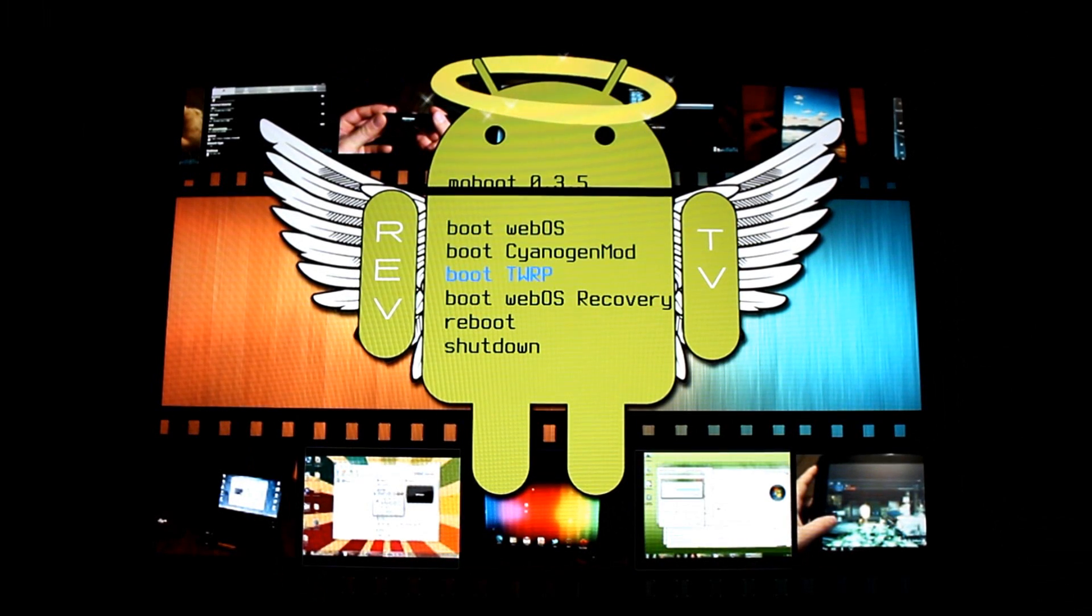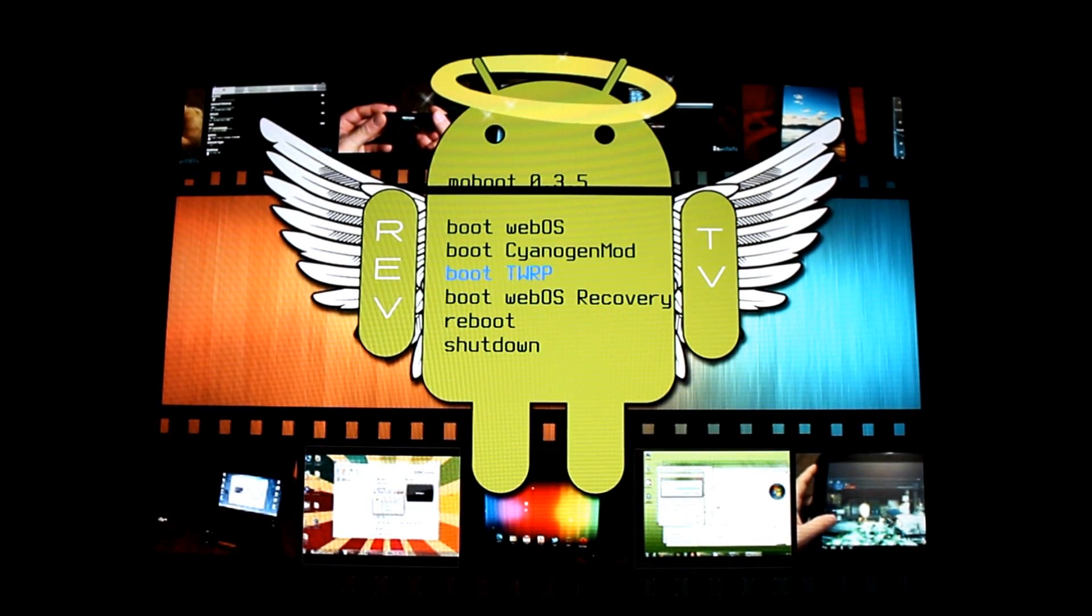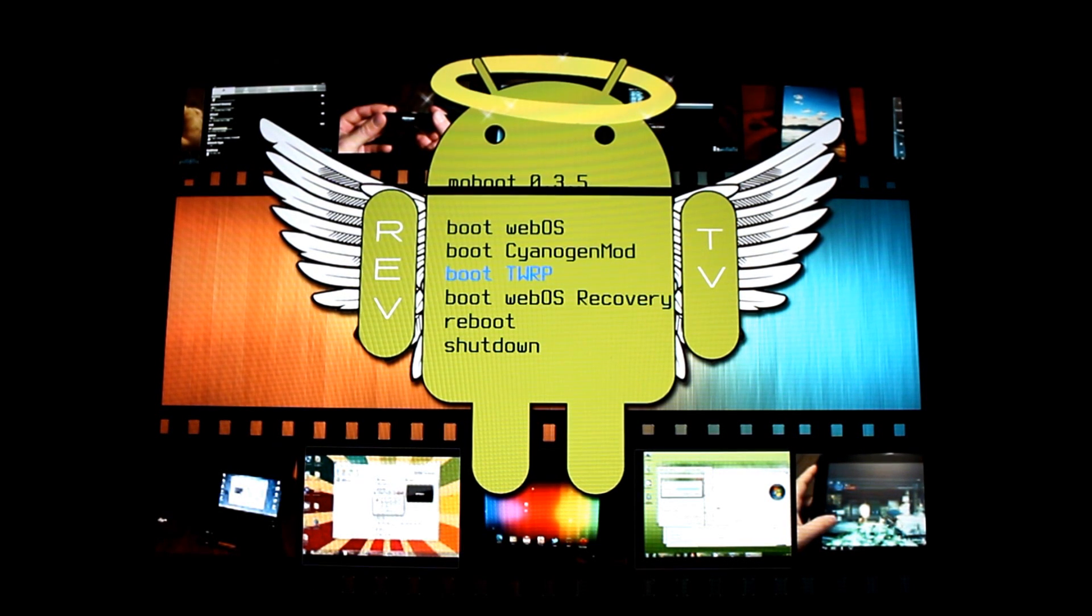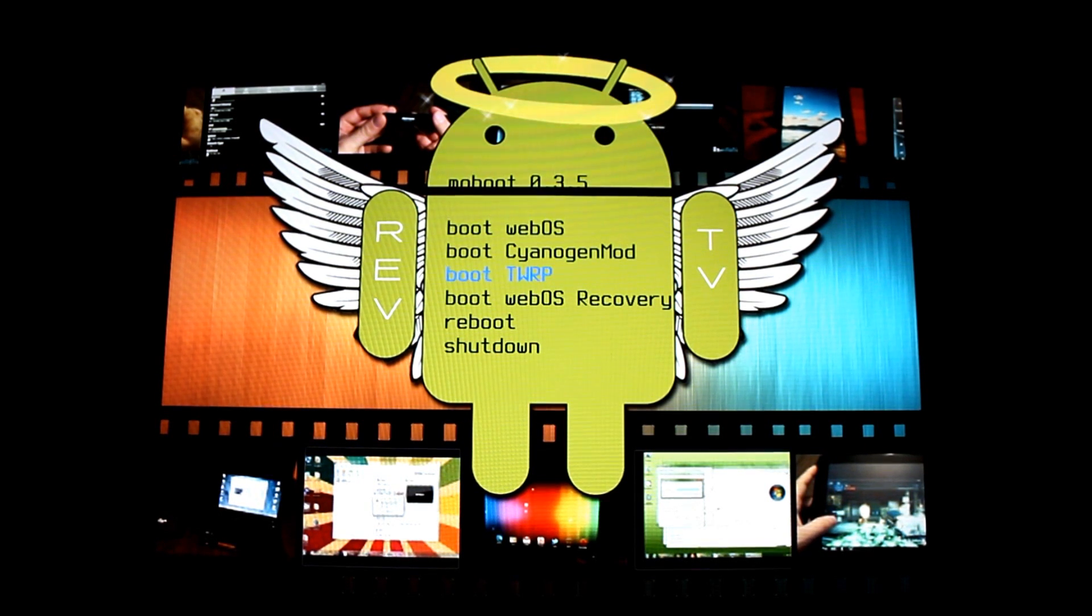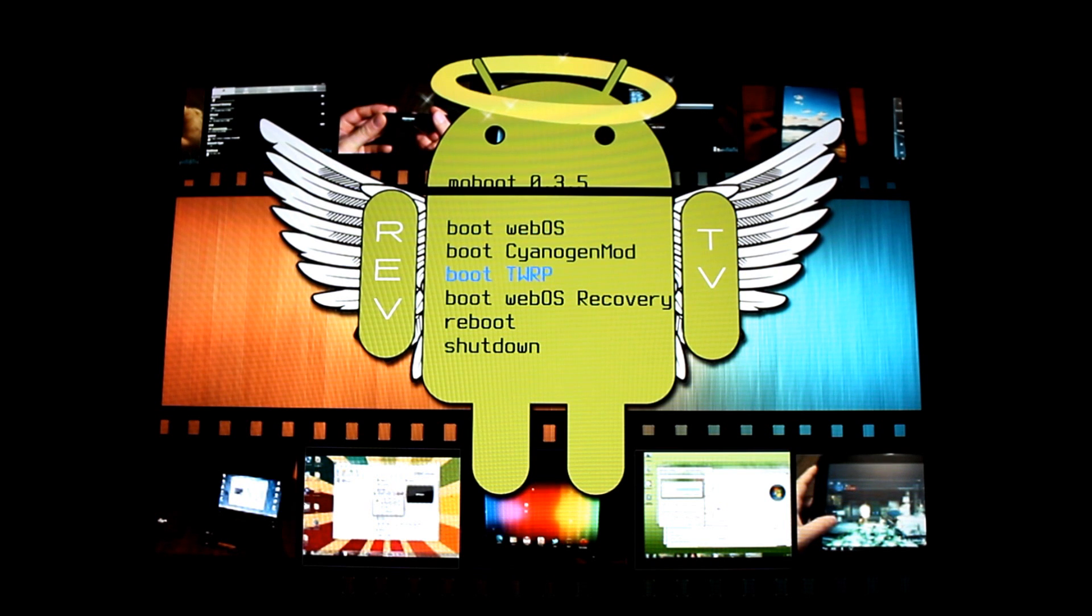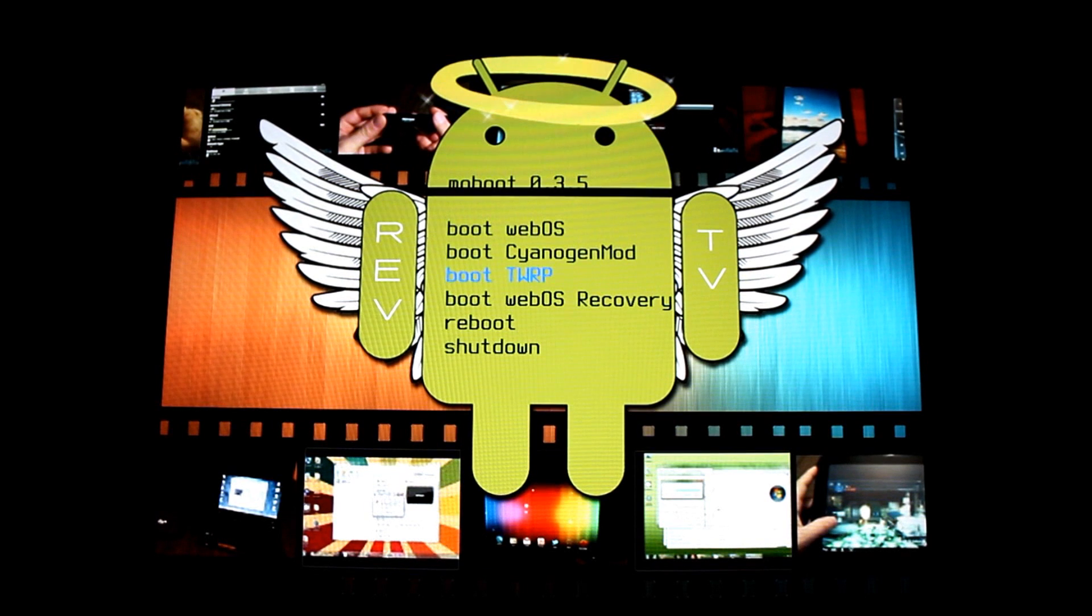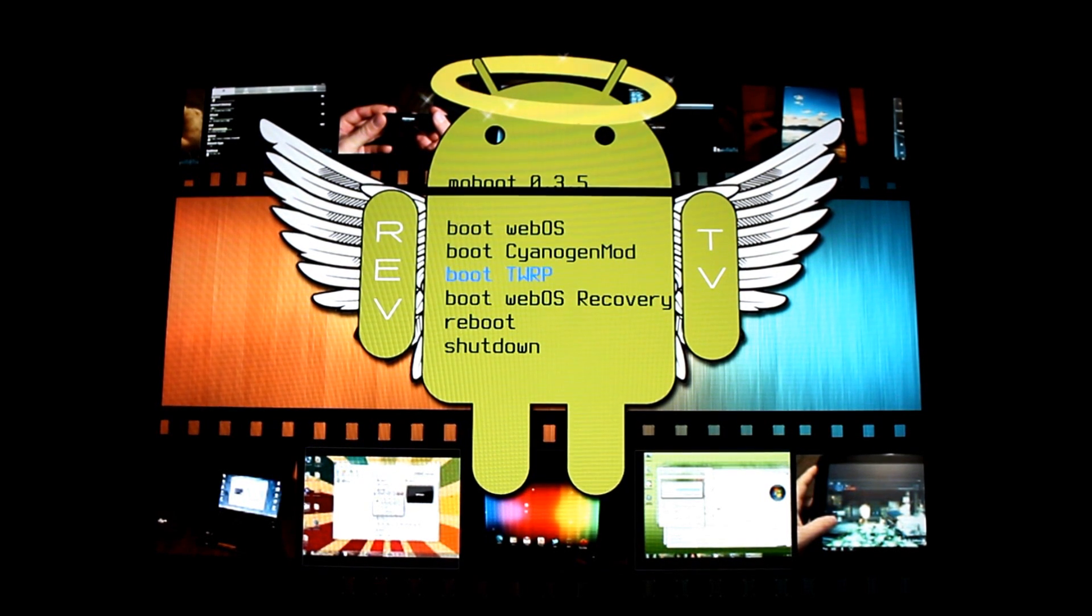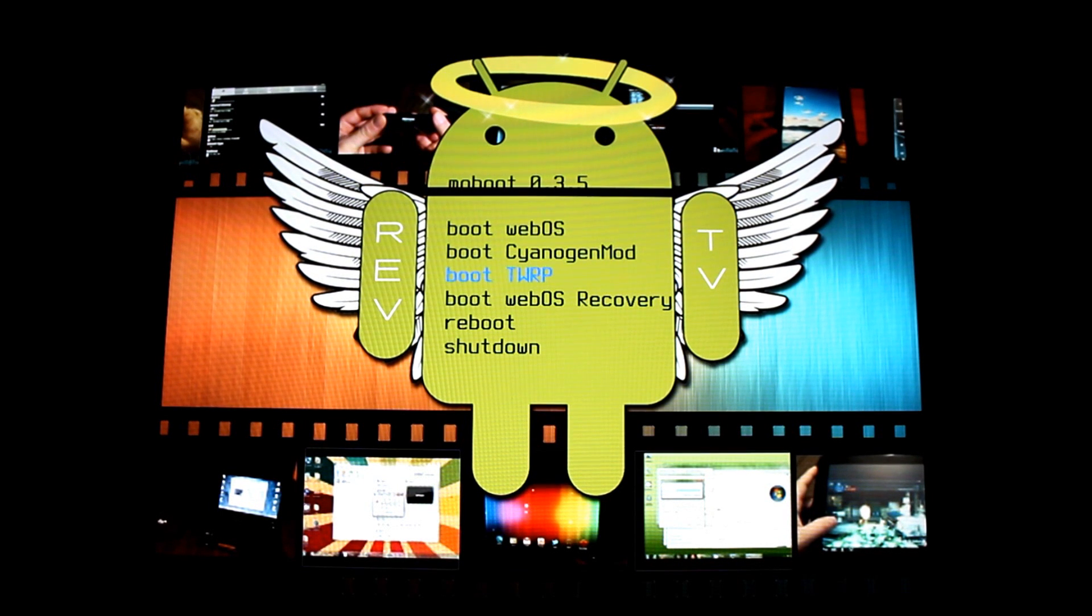Greetings Android users, this is Reverend Kyle, your Minister of Mobile Devices. I'm here with my HP TouchPad and I'm going to show you a very nice piece of software that has been updated recently. The folks over at Team Win have come out with a new version of TWRP, which if you're not familiar with, is their version of recovery.